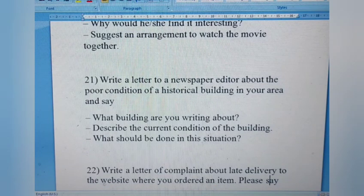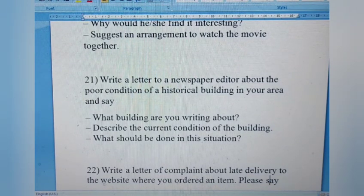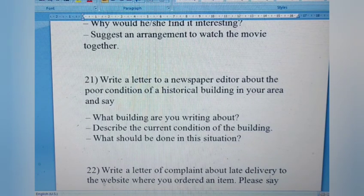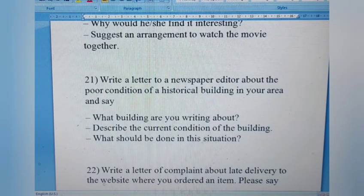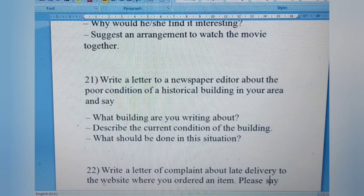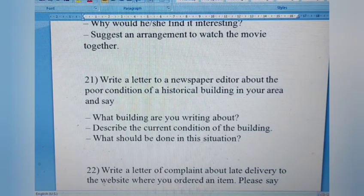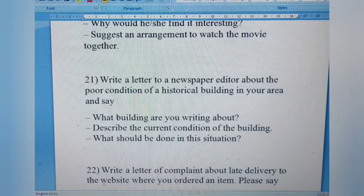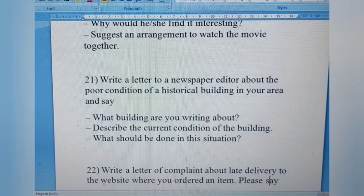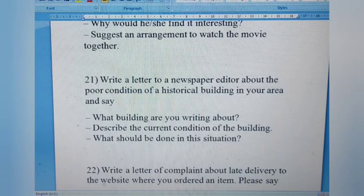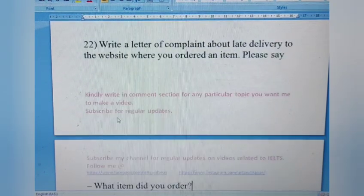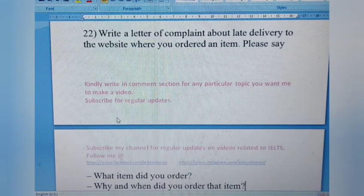Letter 21: Write a letter to a newspaper editor about the poor condition of a historical building in your area. State what building you are writing about, describe its current condition, and say what should be done. This is an important question — the newspaper reaches many people, so you are trying to draw attention to a building in deteriorating condition. Highlight its historical importance and recommend renovation.